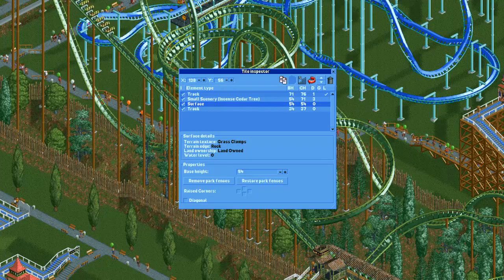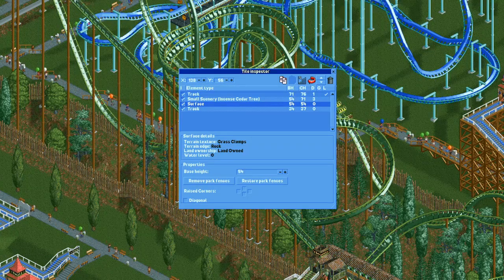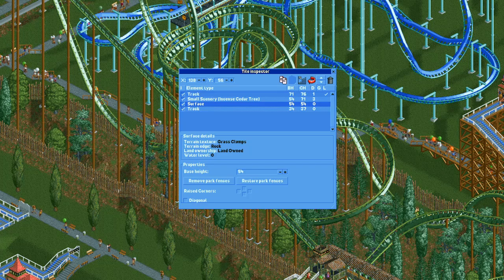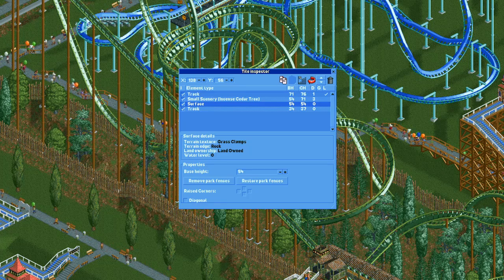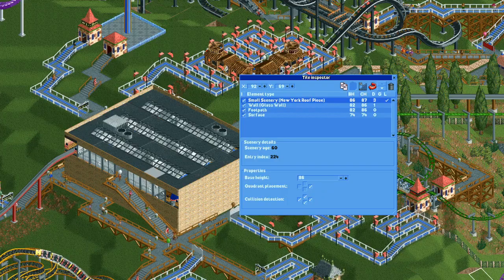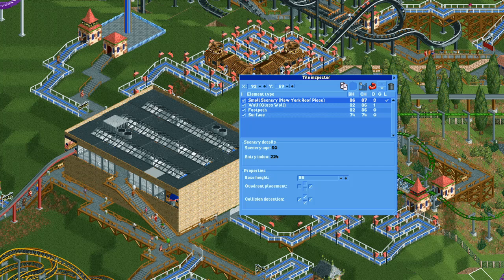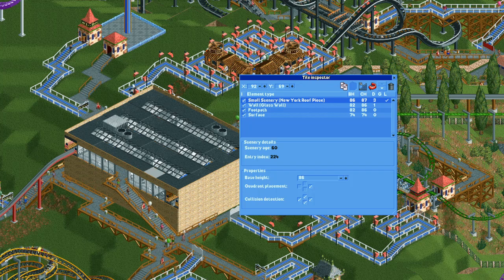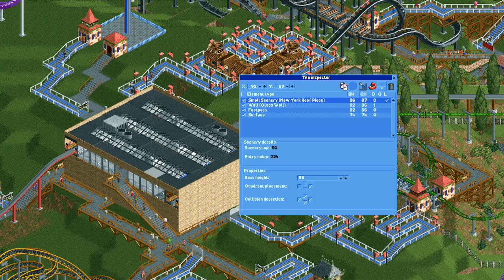The Tile Inspector is an incredibly useful tool. It allows a lot of fine control over objects on your map. Also, for people who are interested in sandbox play, it enables many new opportunities for advanced scenery placement and ride hacking.